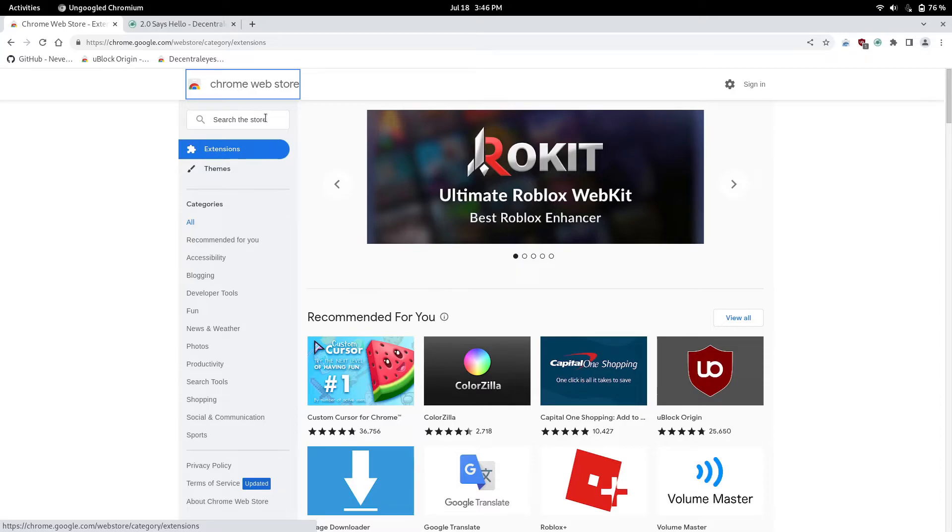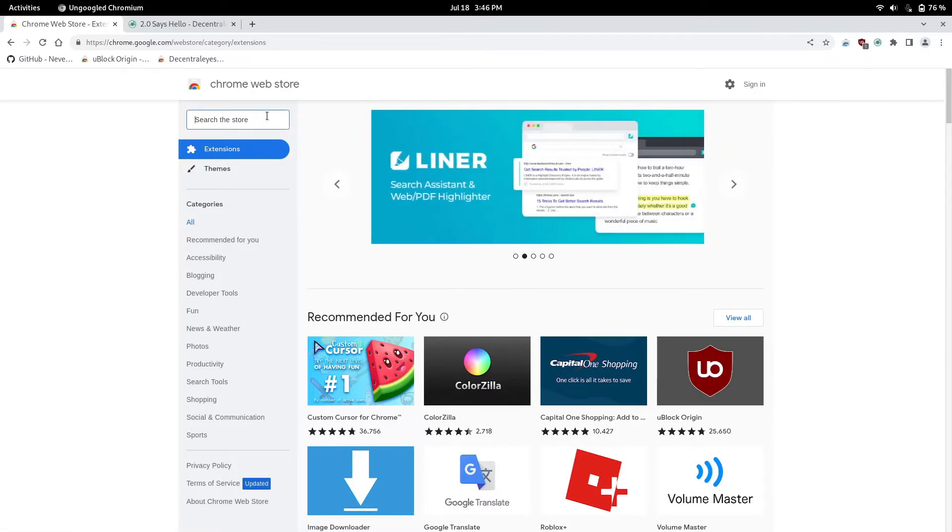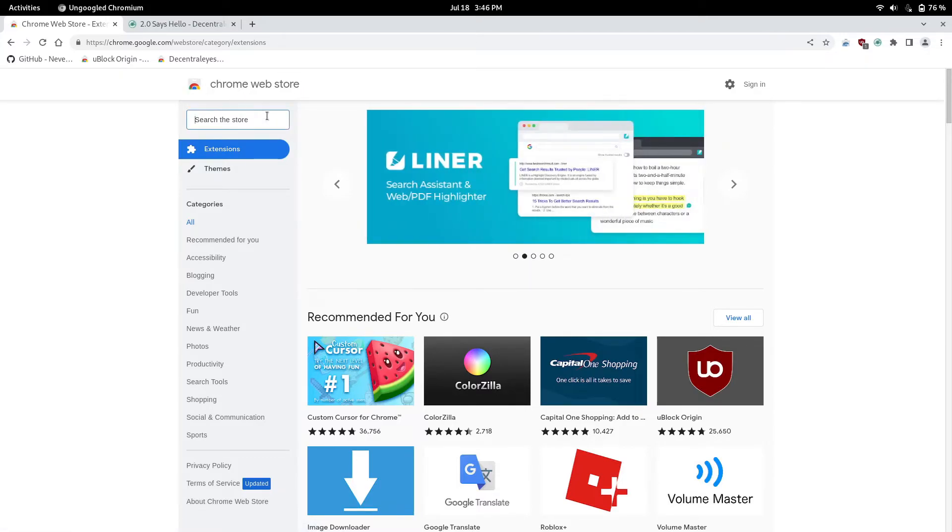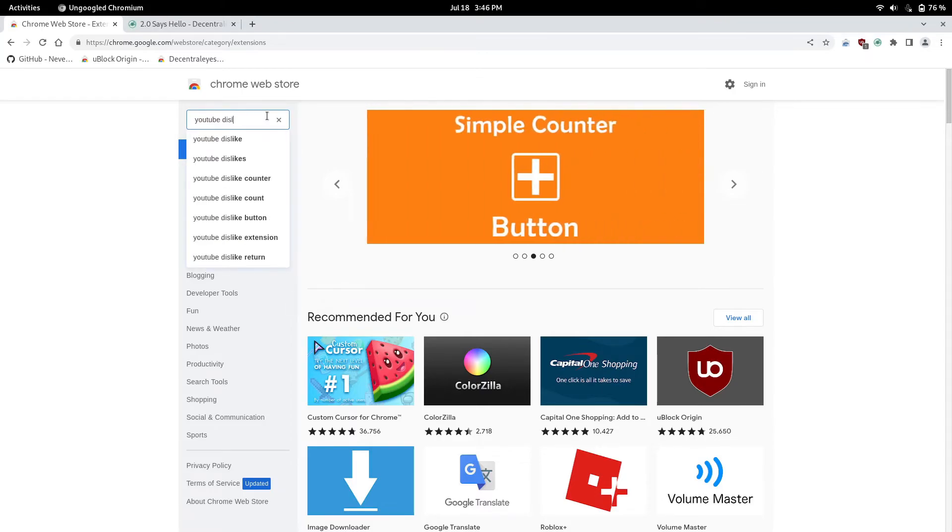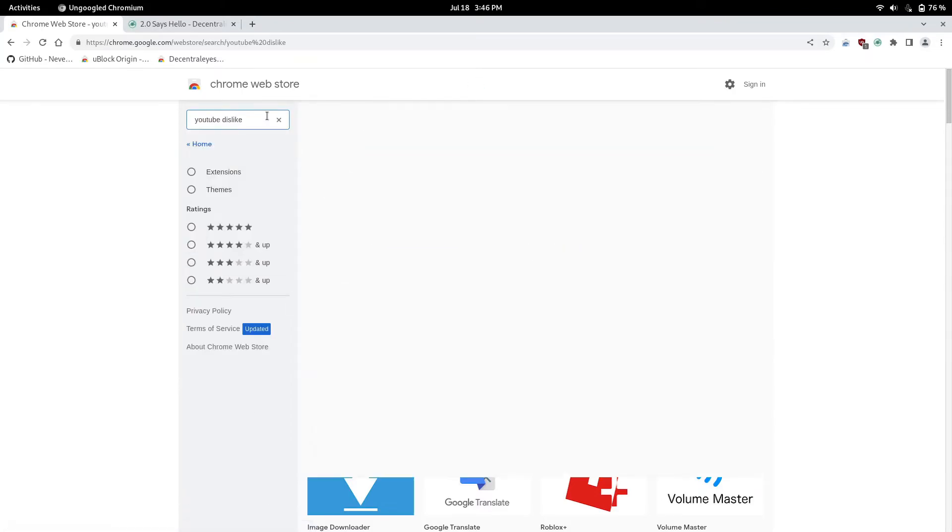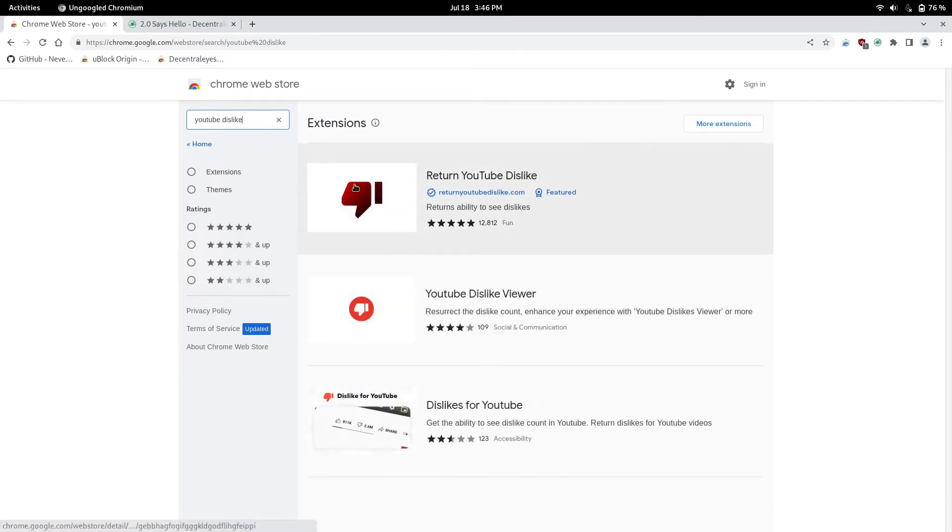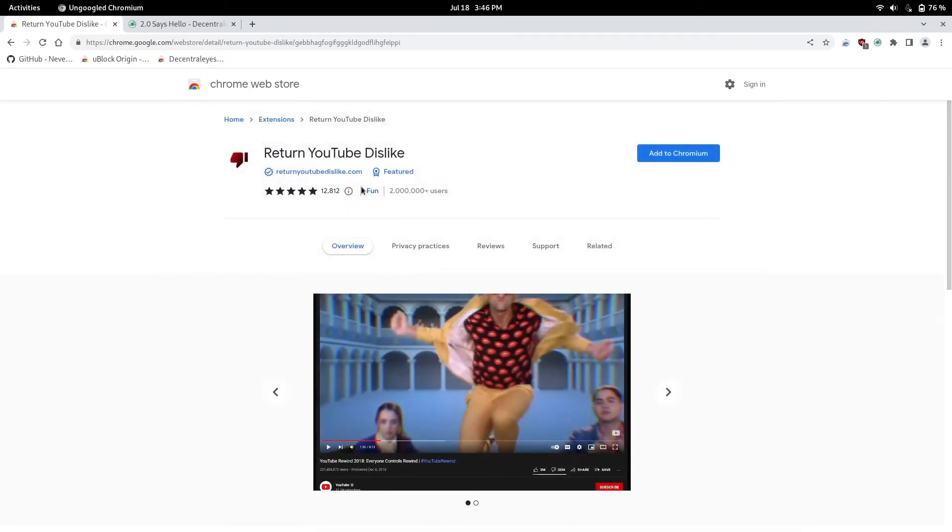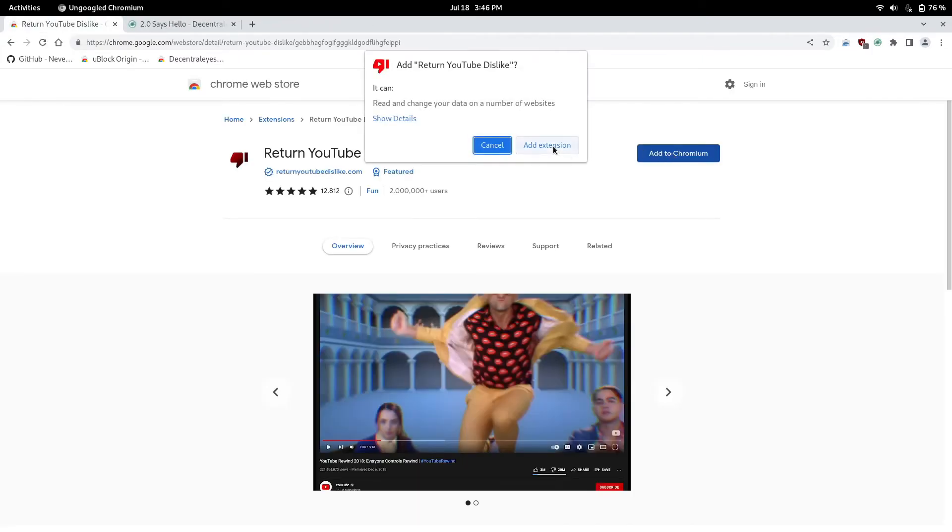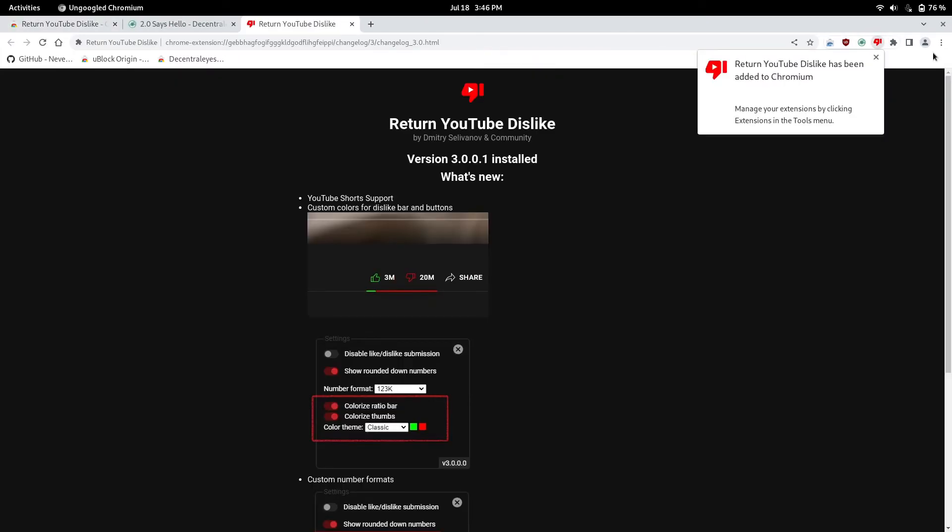And if you want to go to the Chrome store, you can search up whatever. Let's see, we'll search up what's it called, the YouTube dislike button, because YouTube removed dislikes, so this brings it back. It's called Return YouTube Dislike. There you go, add to Chromium.